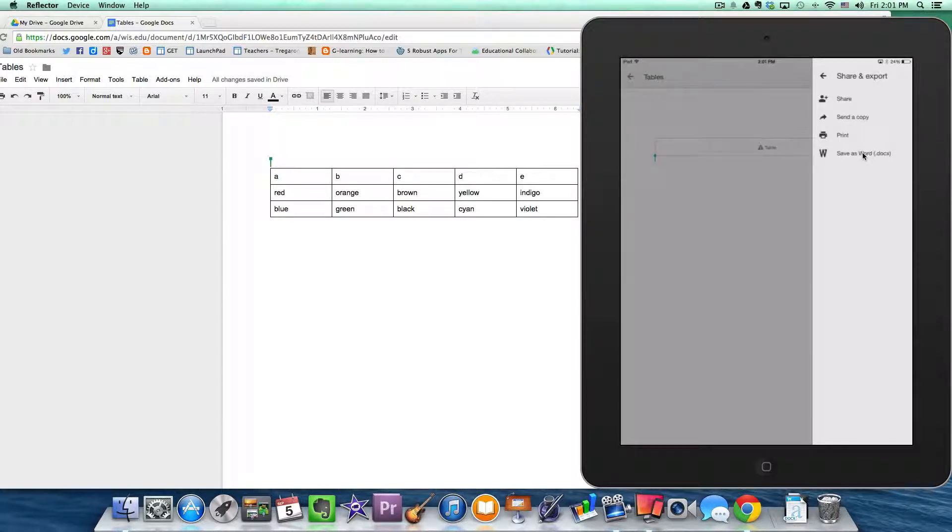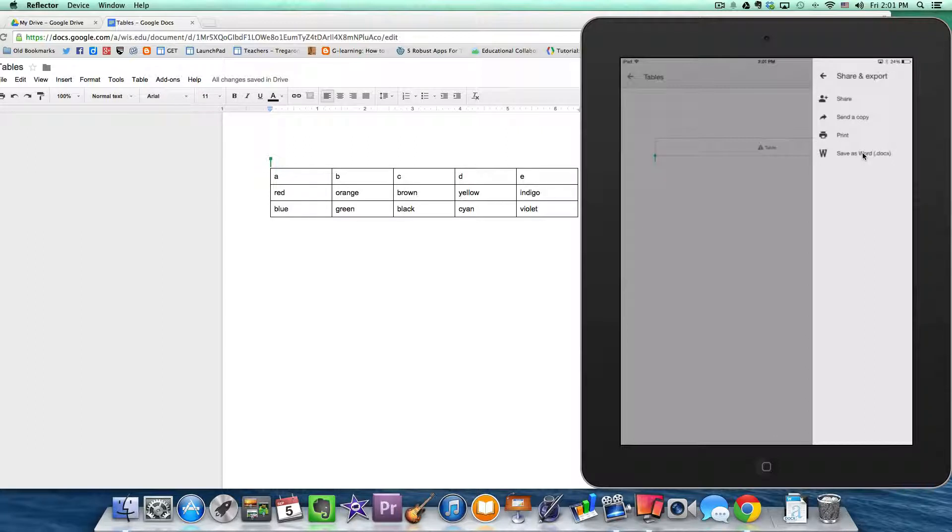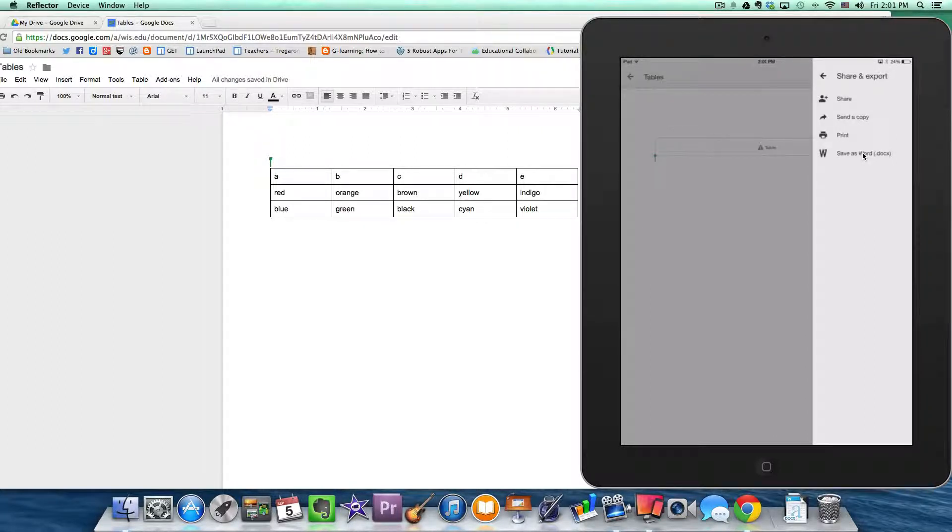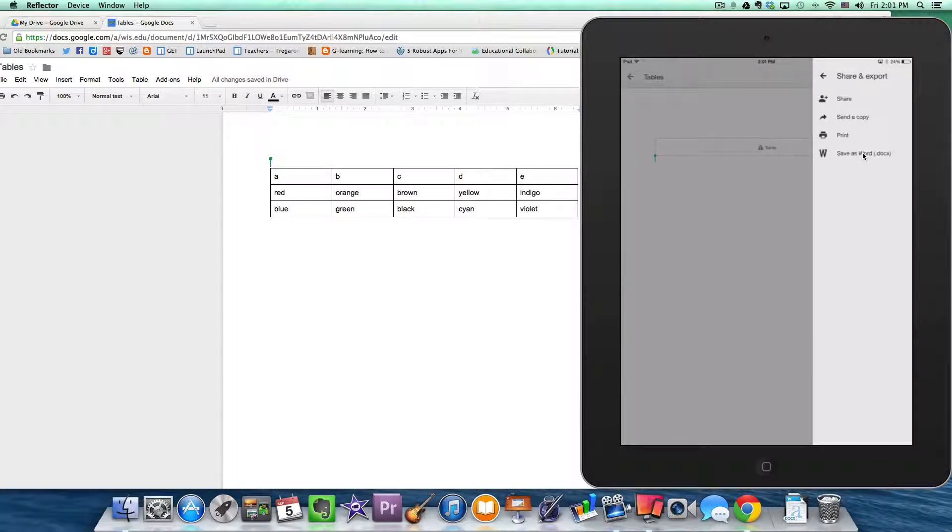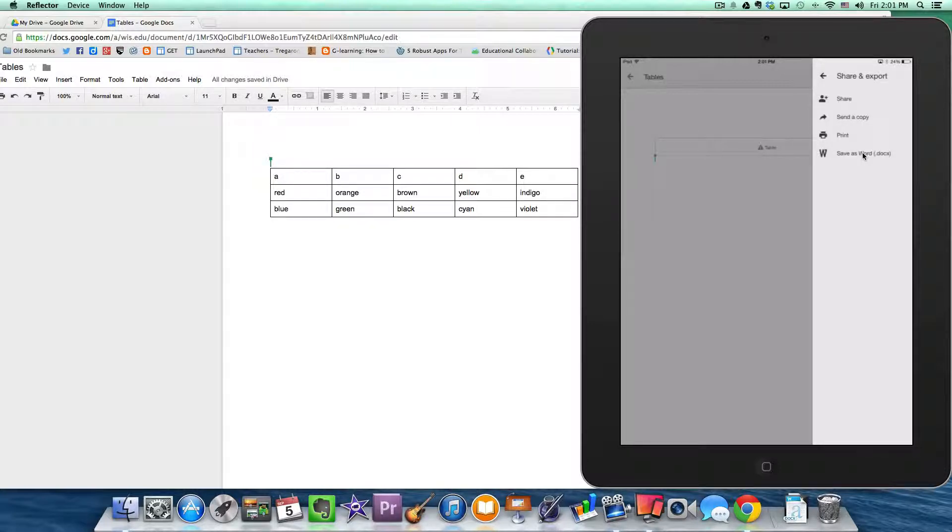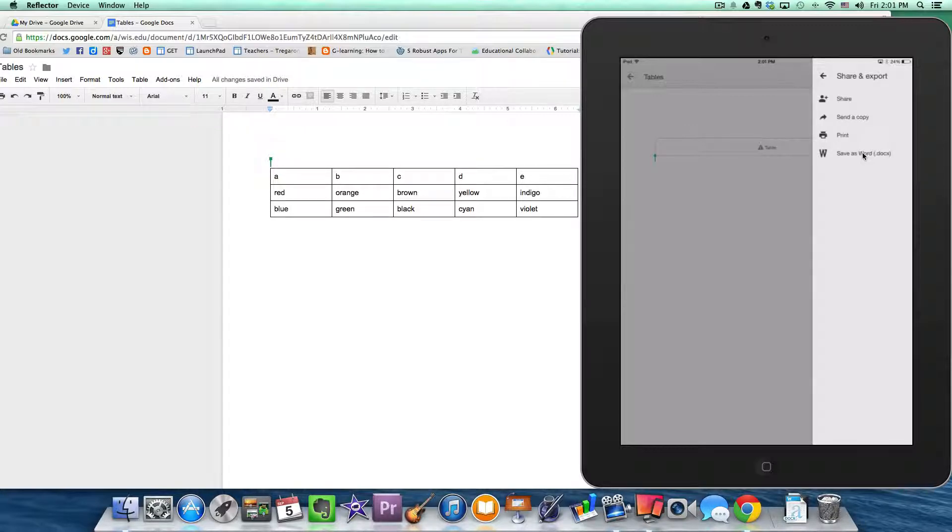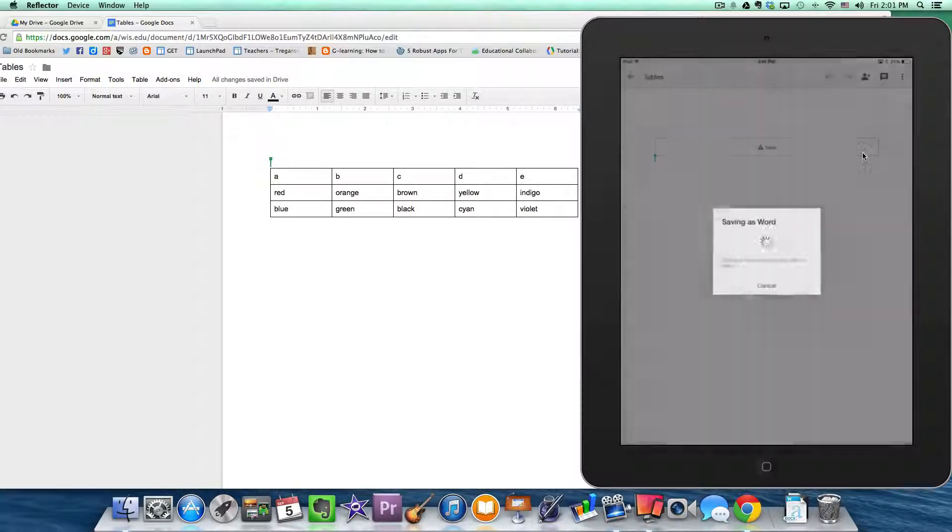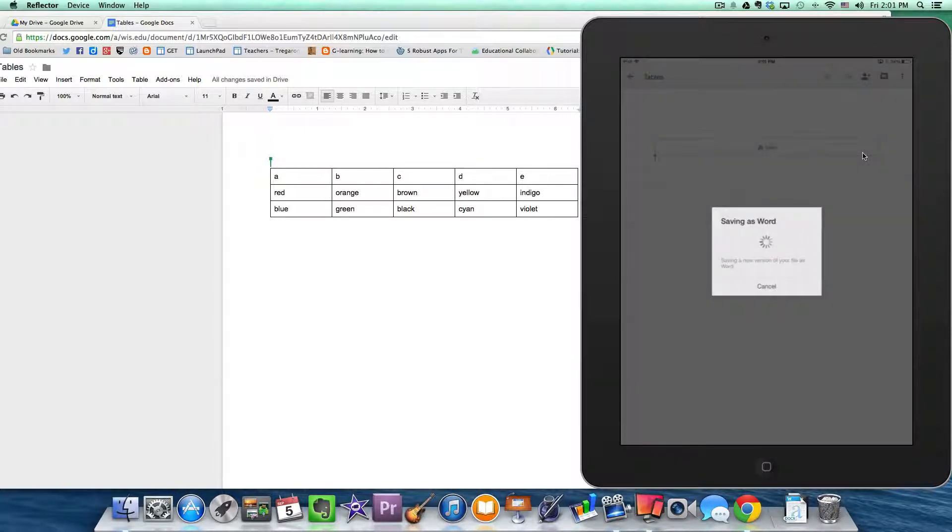Now I know doing it this way eliminates the collaborative nature of the Google Document. However, if this is an individual lab report template for example, this is perfectly fine because you would want all of your students to have their own copies anyway. So you can go ahead and click save as a Word document.